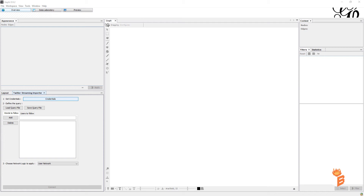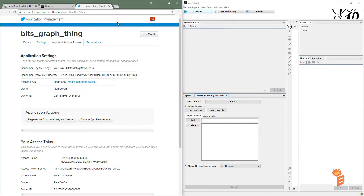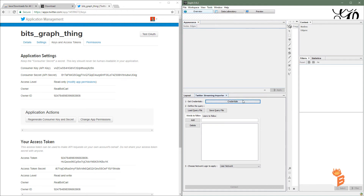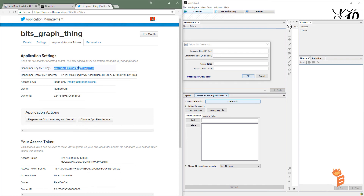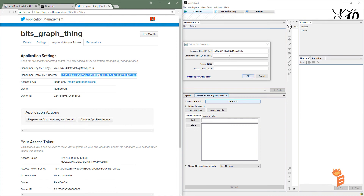We're going to set up the credentials part. Go to Credentials — everything you need to put in here is on that Twitter developer page we had before, so get that ready. You'll need the Consumer Key, Consumer Secret, Access Token, and Access Token Secret. Go ahead and put all of those in.